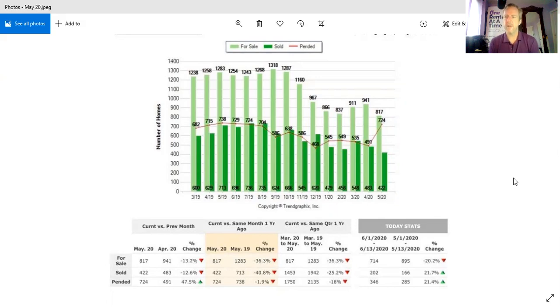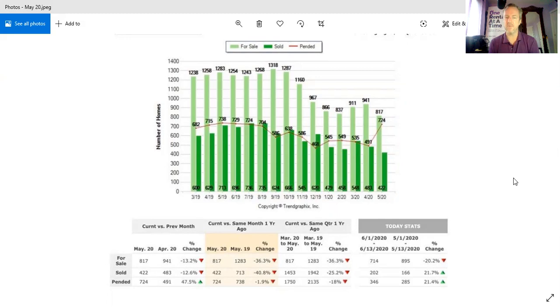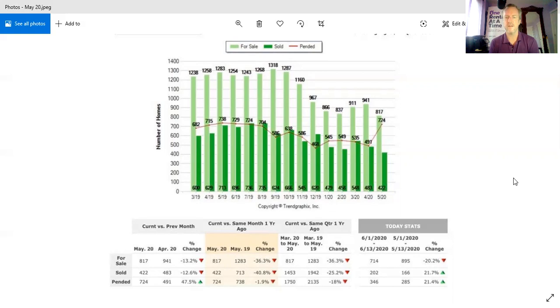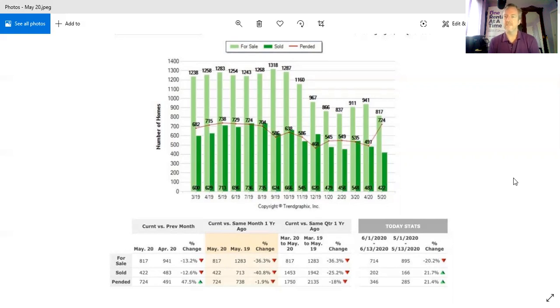So now you fast forward to May, which is our last full month. And wow, what did we see there? First off, inventory in May is down 124 listings, down 13%. That's a bunch. We see solds, they're down also, down 61 transactions. And then you see pendings. Wow. Pendings went from 491 to 724. So at least as of May, listings are down, sales are down, but we're seeing pendings come back.